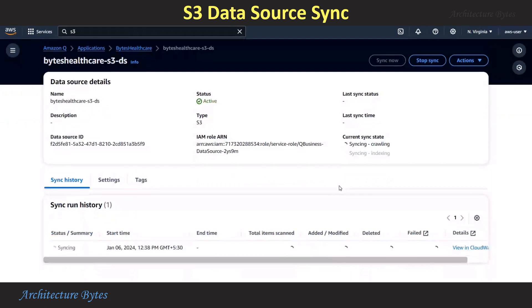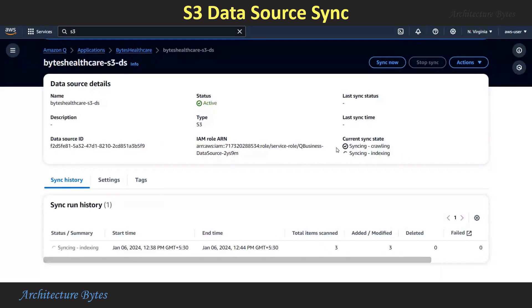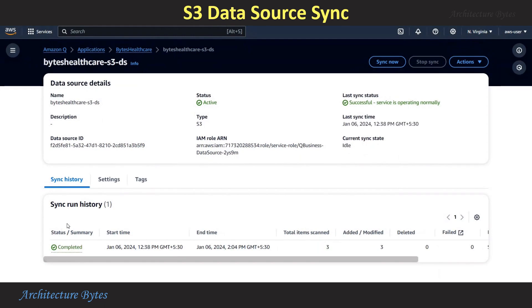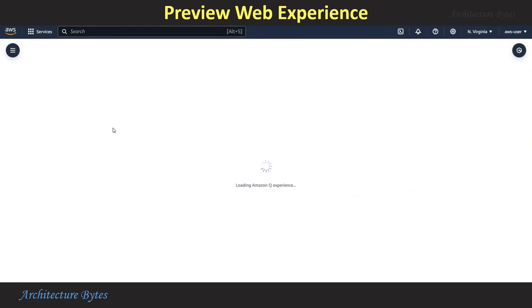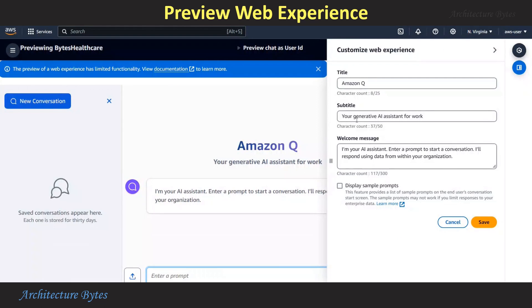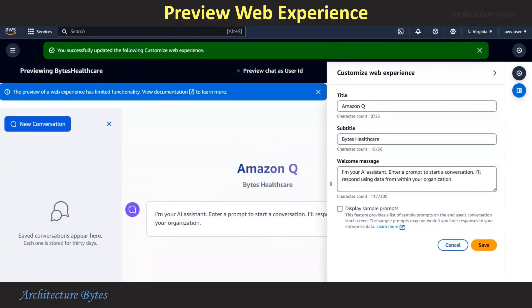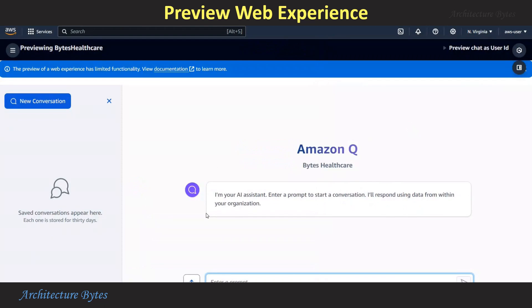This will take some time, so let's wait for the sync status. Under Sync State, you can see the crawling and indexing steps, and now the sync status is successful. From the application main page, we can hit the Preview Web Experience button — this will allow us to test our AI assistant. Let's change the subtitle to Bytes Healthcare and hit Save. Now we can prompt our AI assistant.